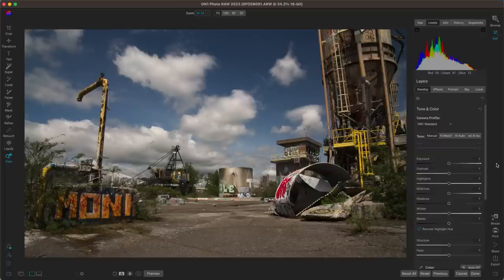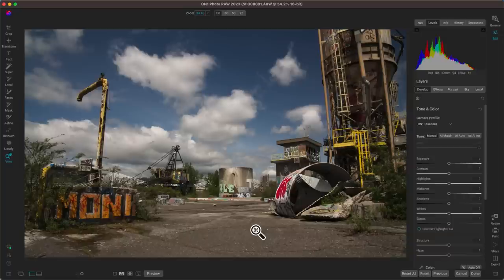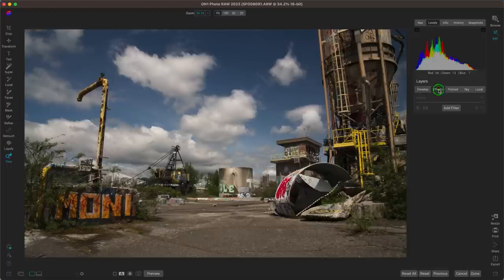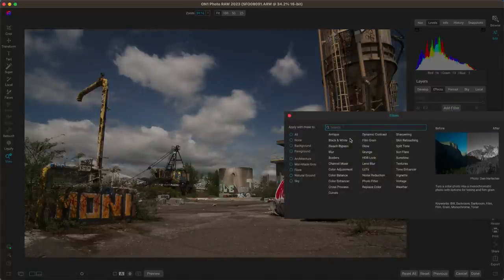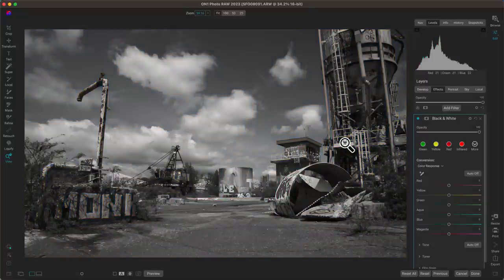My next tip for modifying these types of images is to use a creative style. Oftentimes with bright midday light photographs we have a lot of bright colors, and those bright colors can be quite distracting when they're scattered around. In situations like this I'd recommend using a black and white look or a color grading look to clean up the colors and make them more consistent. Let's go into the effects tab and add a filter to convert it to black and white.